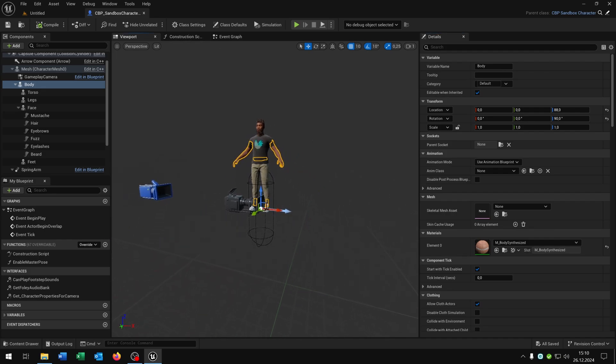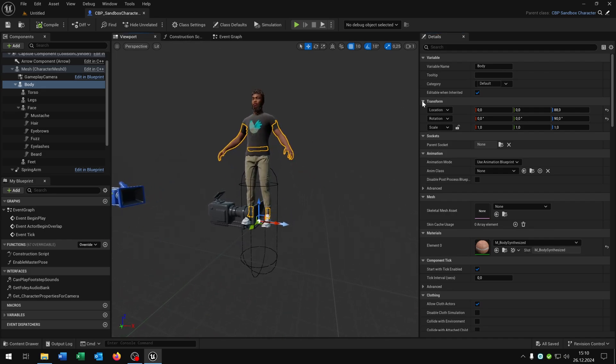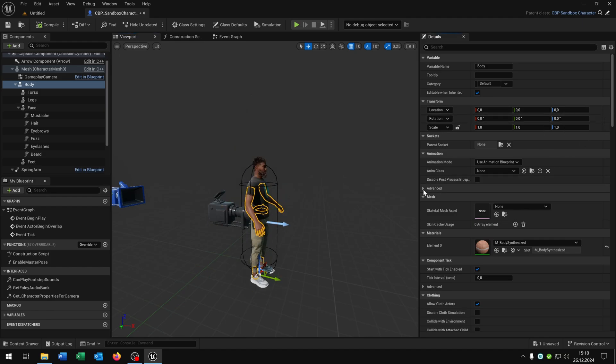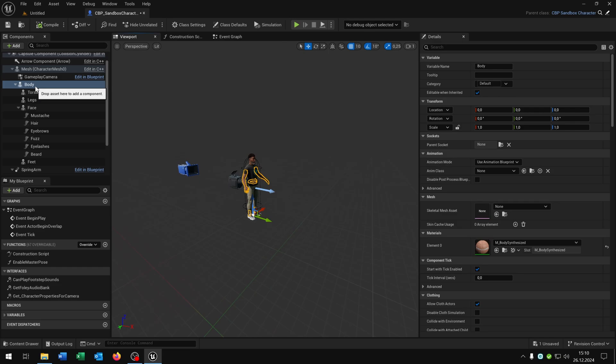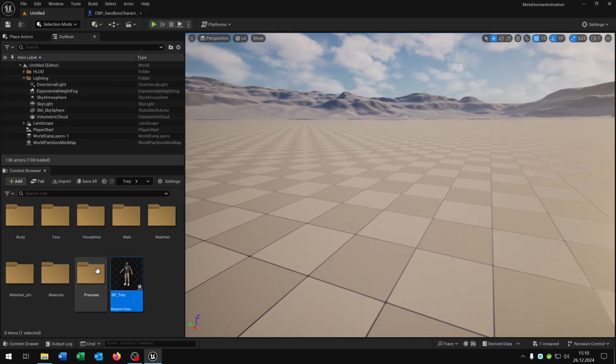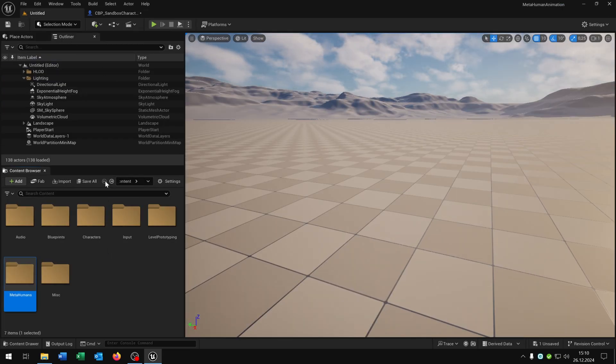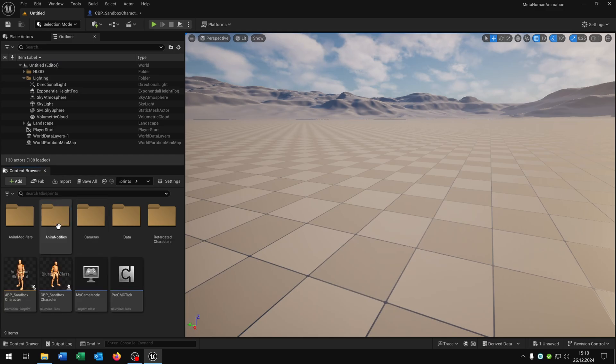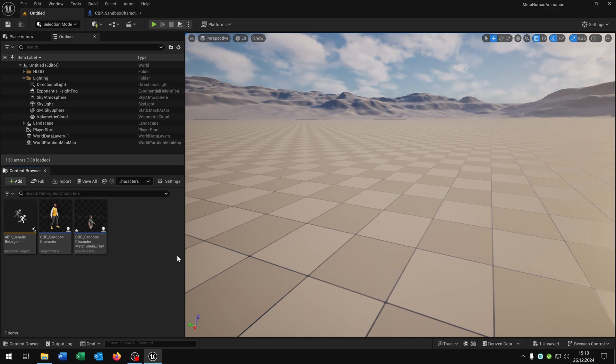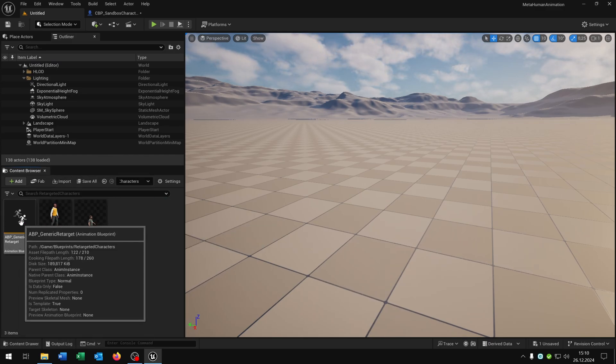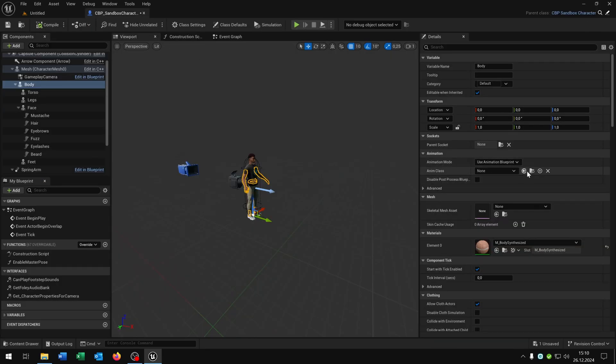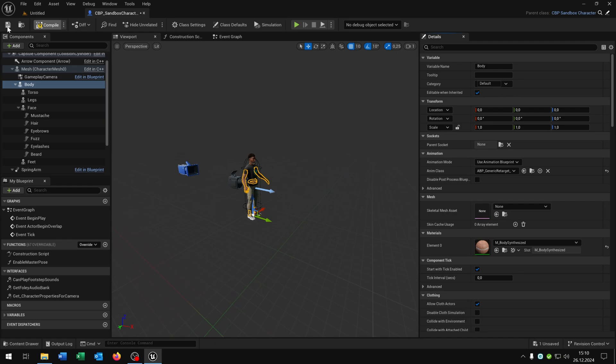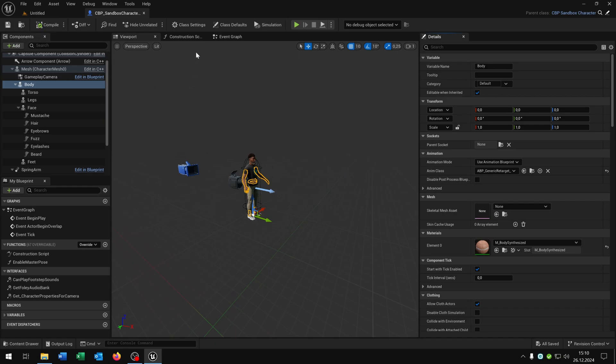Open up the details of the sandbox and now you can see we need to fix something. First of all we need to fix the location, the rotation by clicking these arrows here. Next we keep selecting the body here. Then we go back to our project, go to our blueprints, retarget characters, select the animation blueprint generic retarget and put this right here with this arrow here. Compile and save this as well.